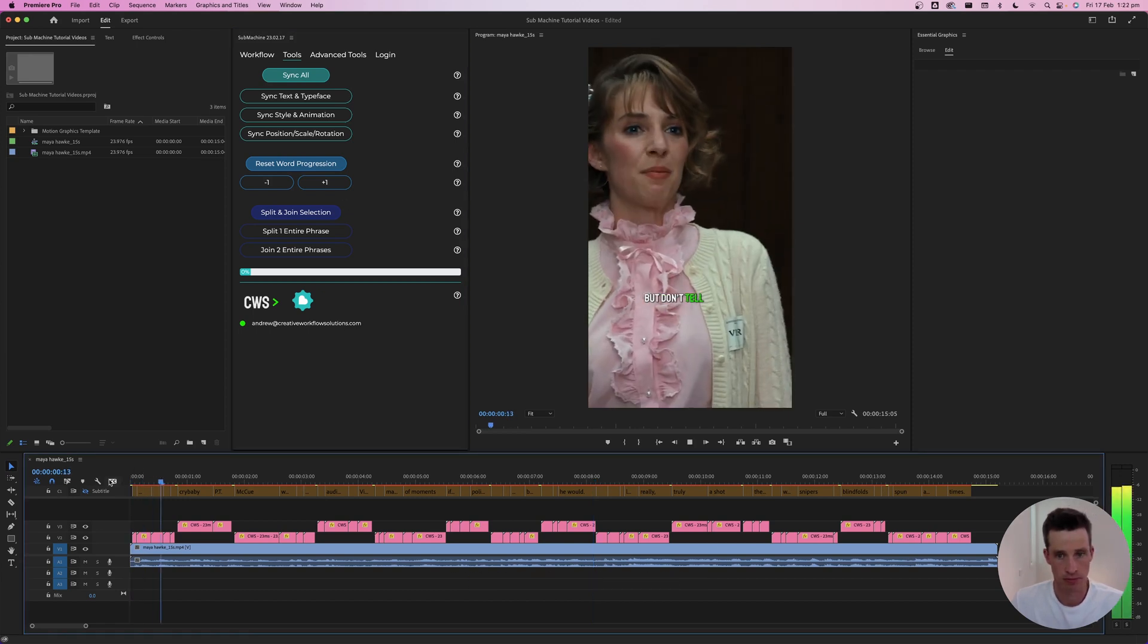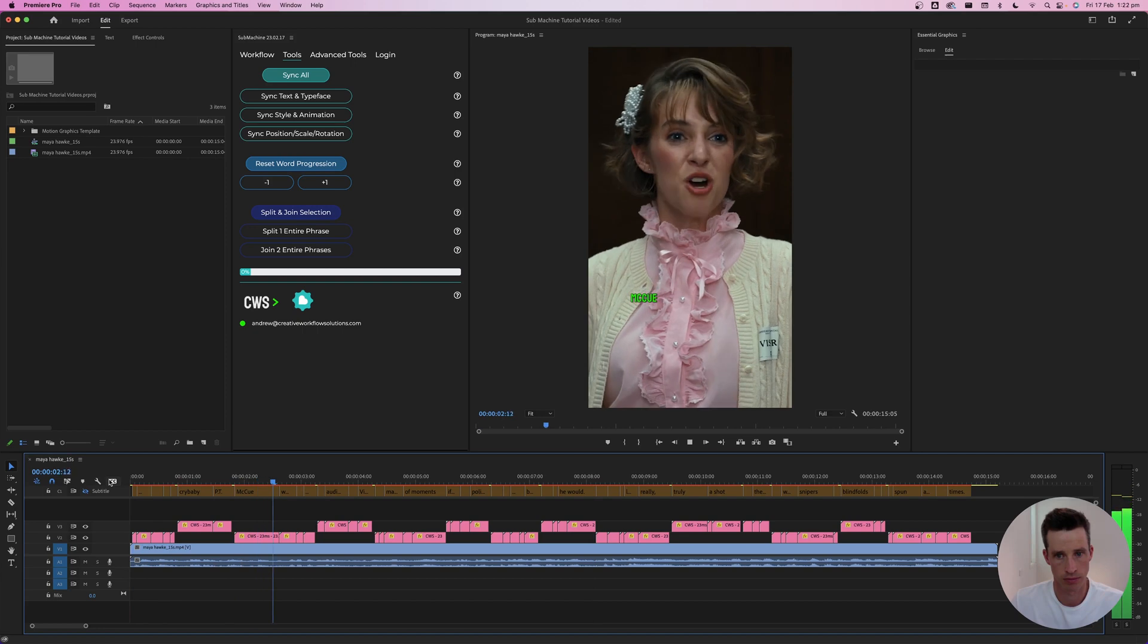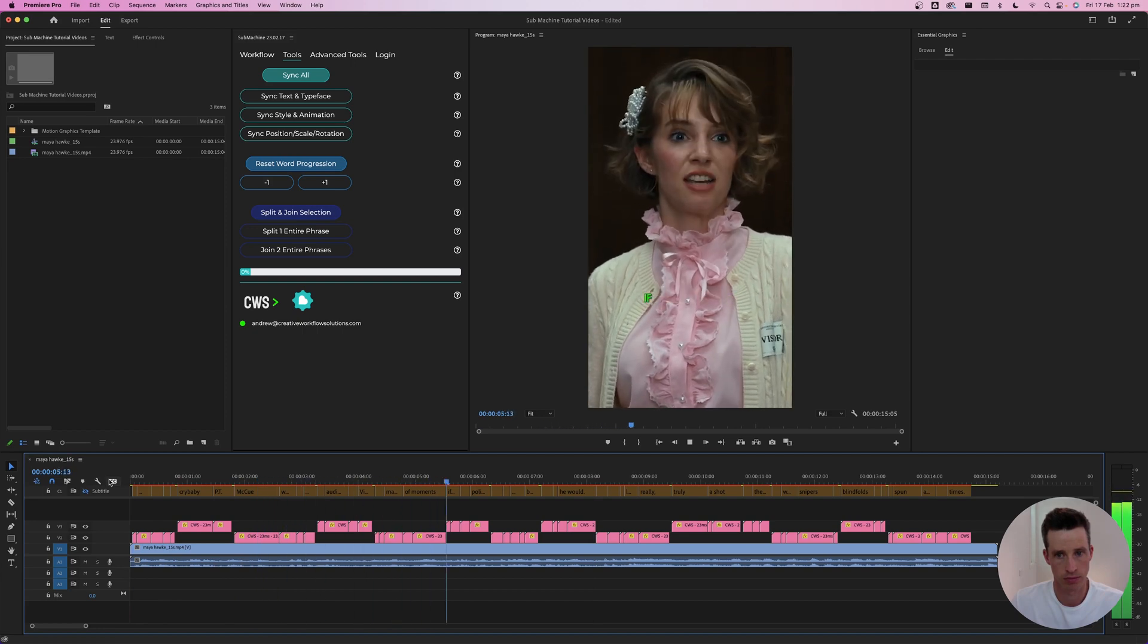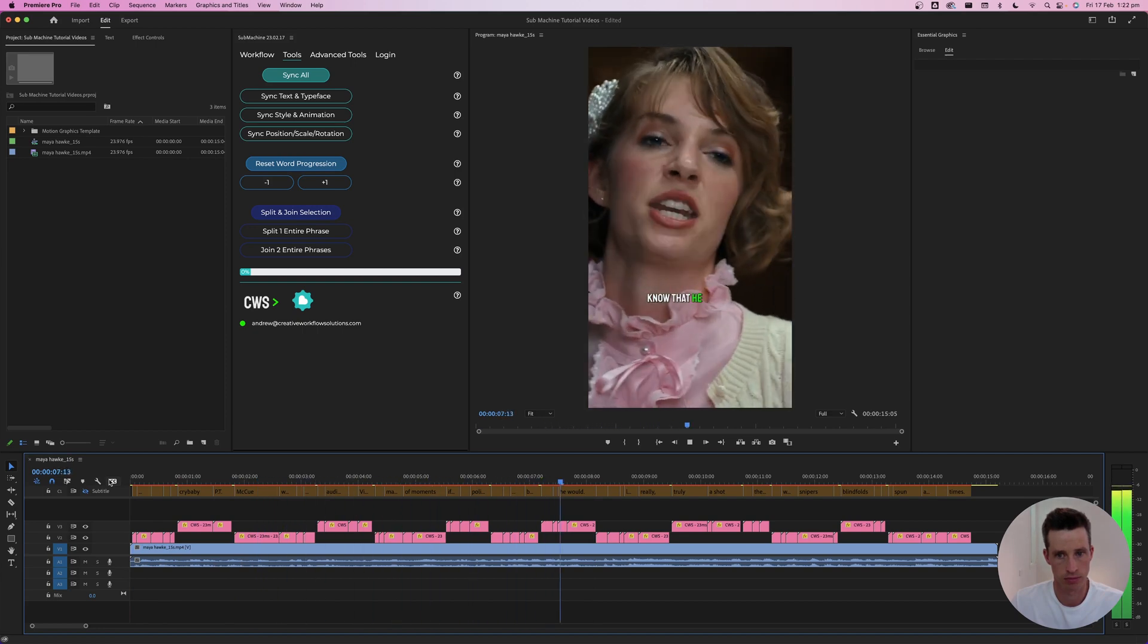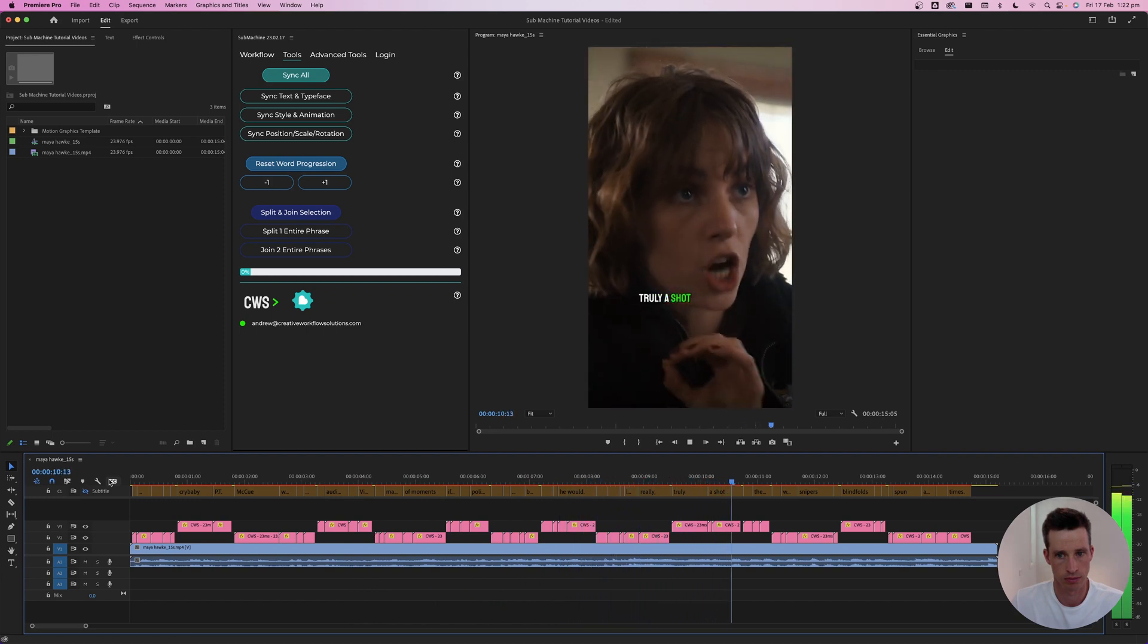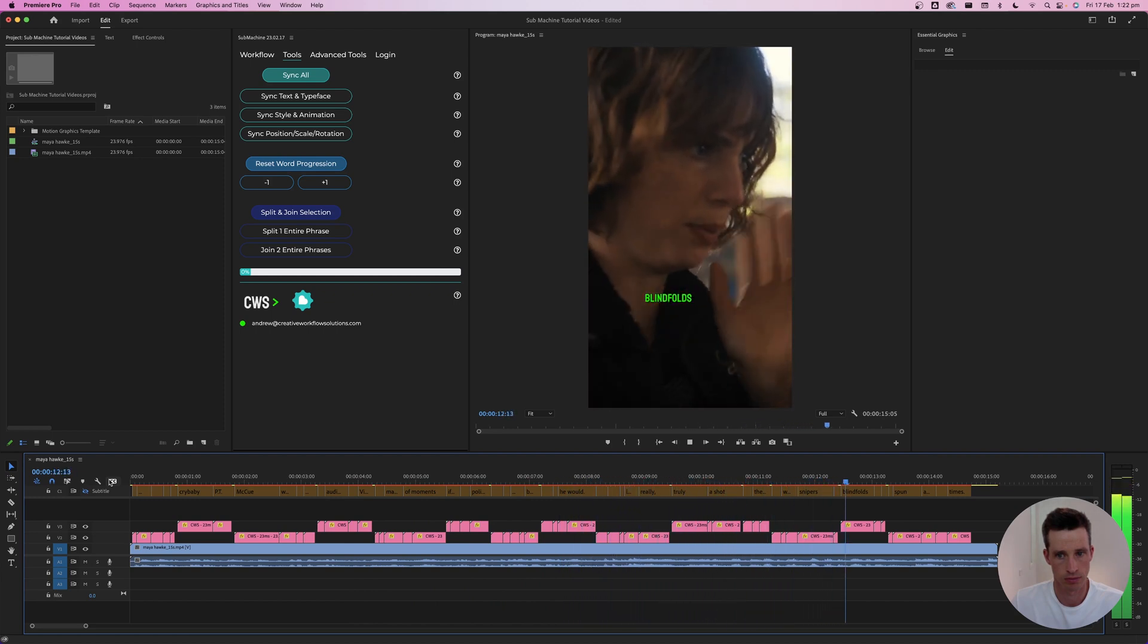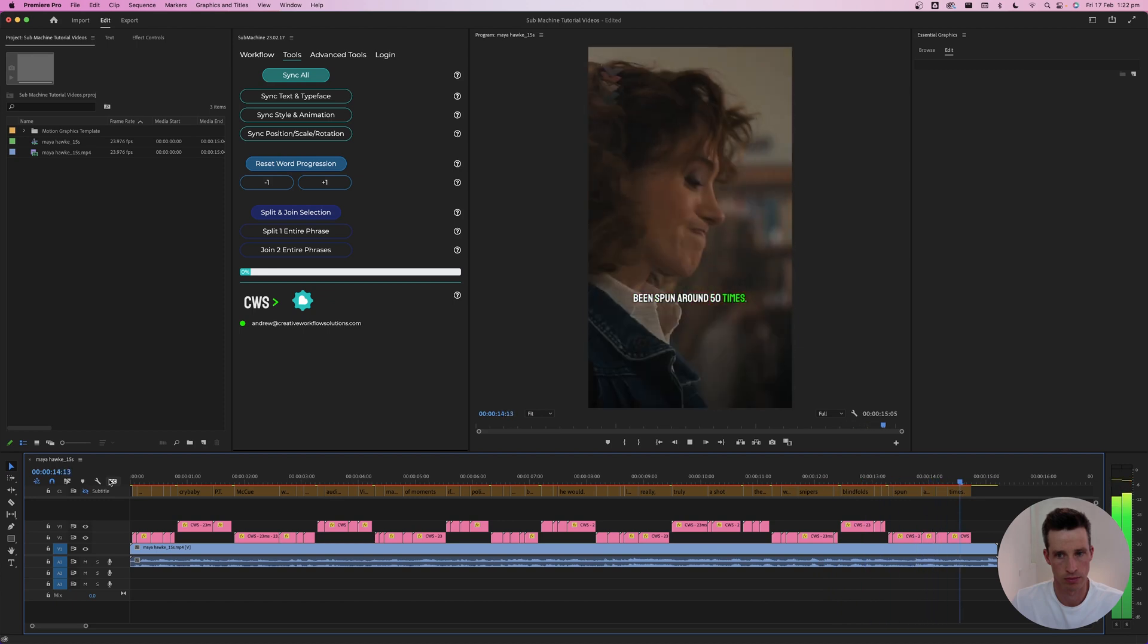But don't tell me that crybaby Petey McHugh wouldn't have gotten an audience with Victor in a matter of moments if he'd asked politely, because you and I both know that he would. But this is like really, truly a shot in the dark, like we are snipers with blindfolds on who've been spun around 50 times.